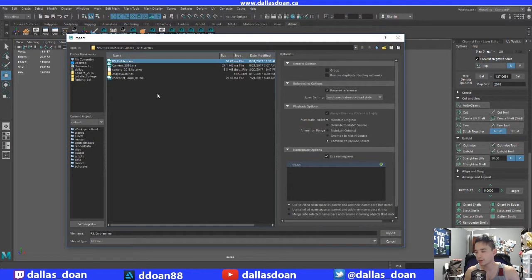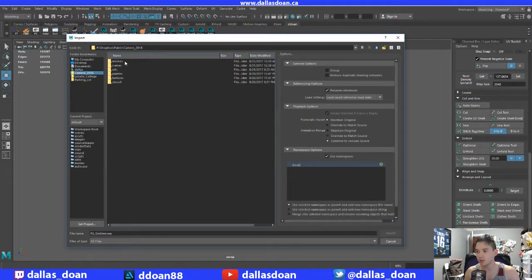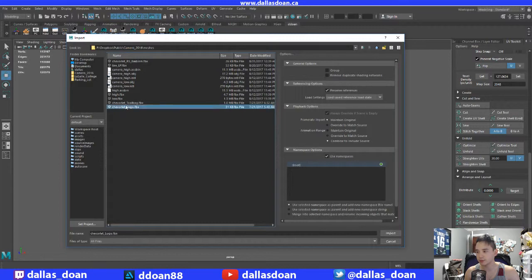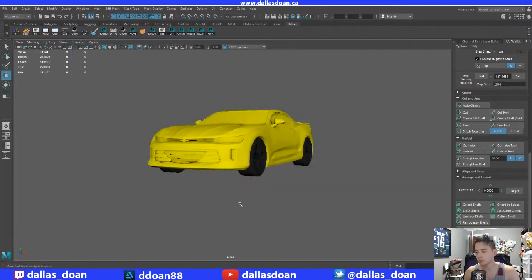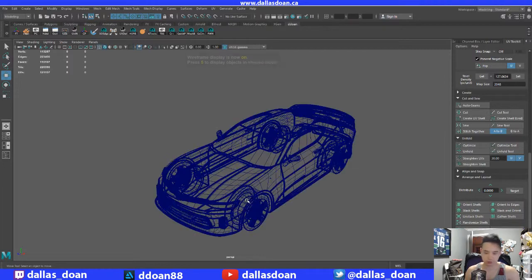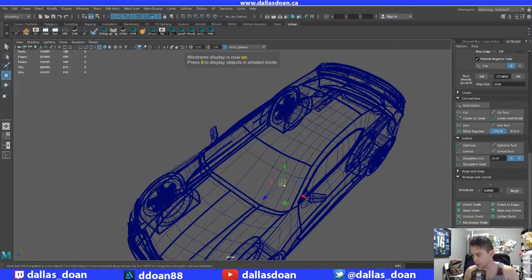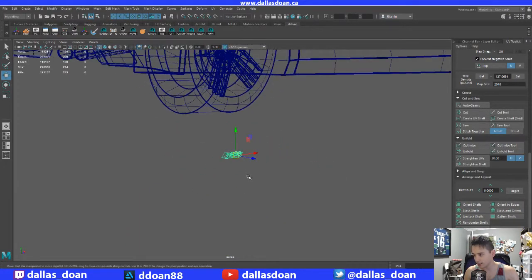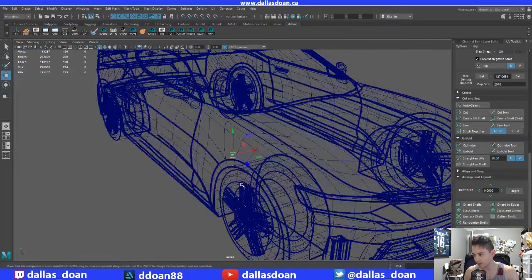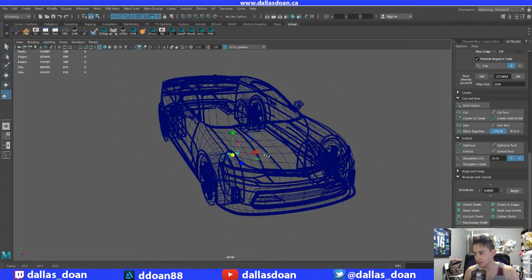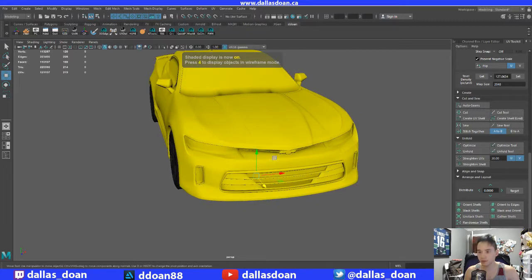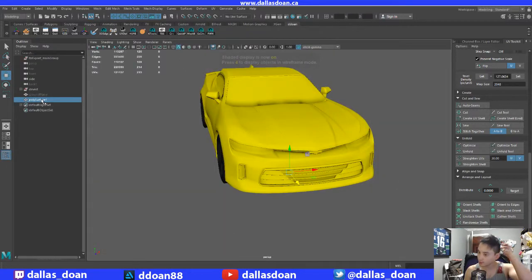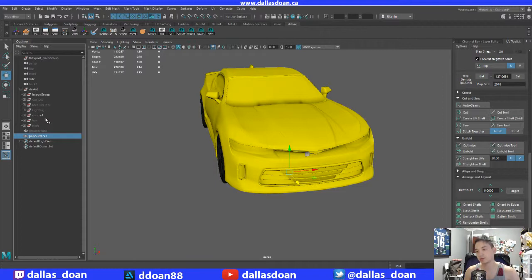Import RS emblem meshes. Let's import it — where is it? Is this the RS emblem? Oh, that's tiny, that is tiny. Okay, it's okay, don't panic. Let's go back into here — DevArt.